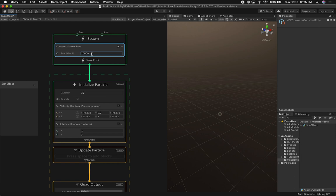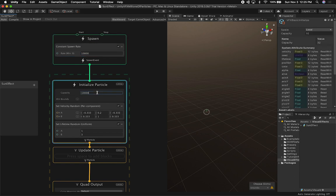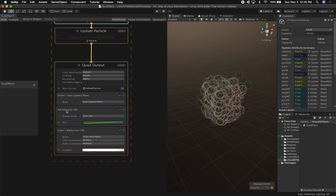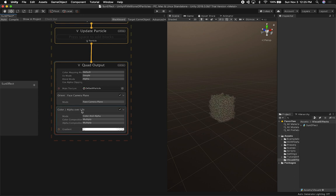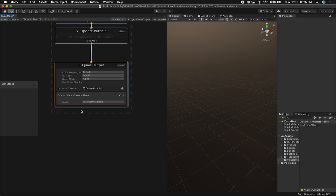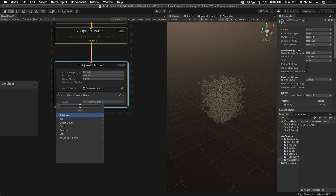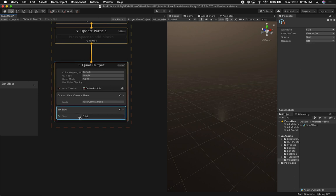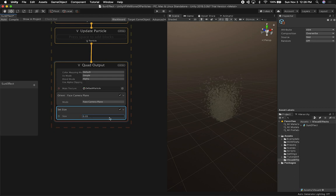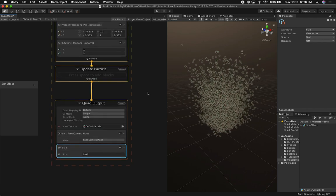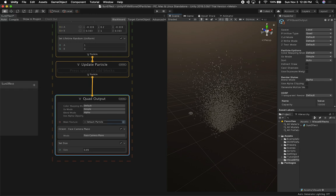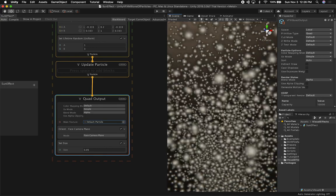On the rate, I'm not going to go to a million just yet because I want to get it working first. I'm going to change the rate to 10,000 and we can play with this as we work on it. I'm going to remove the set size over life node and also remove the color alpha over life node. Then I'll add a new set size node and make the particles much smaller — something like 0.05. I'm also going to change the default particle to just the plain particle option.